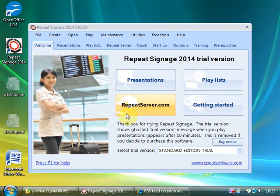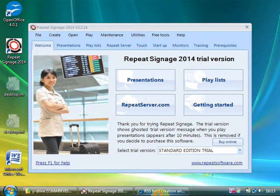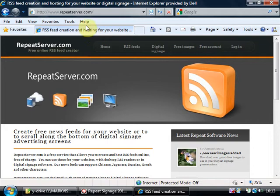We're going to show you how to create an RSS feed on your network. But before we do this, we do actually have a free service at repeatserver.com which allows you to create RSS feeds on the internet.